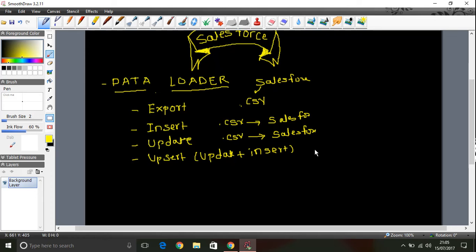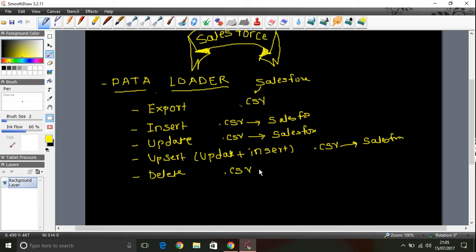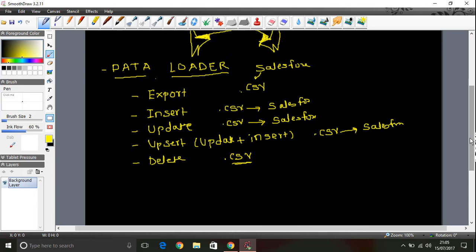Then we can have delete operation as well. What that delete operation will do, you can put your data in the CSV and it will delete whatever the records you are mentioning in the CSV file. That will be deleted from the Salesforce database. So that is delete operation.